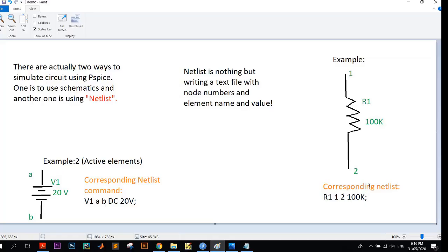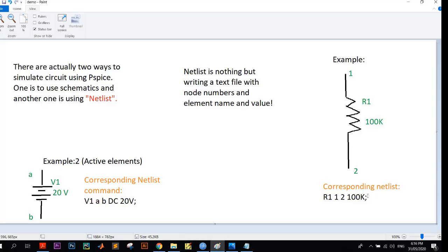And then the last argument is the value of the resistor, here it is 100k. So the basic structure is: at first comes the element name, then the first node, then the second node, and lastly the value of the element. Now let's go to the active elements.